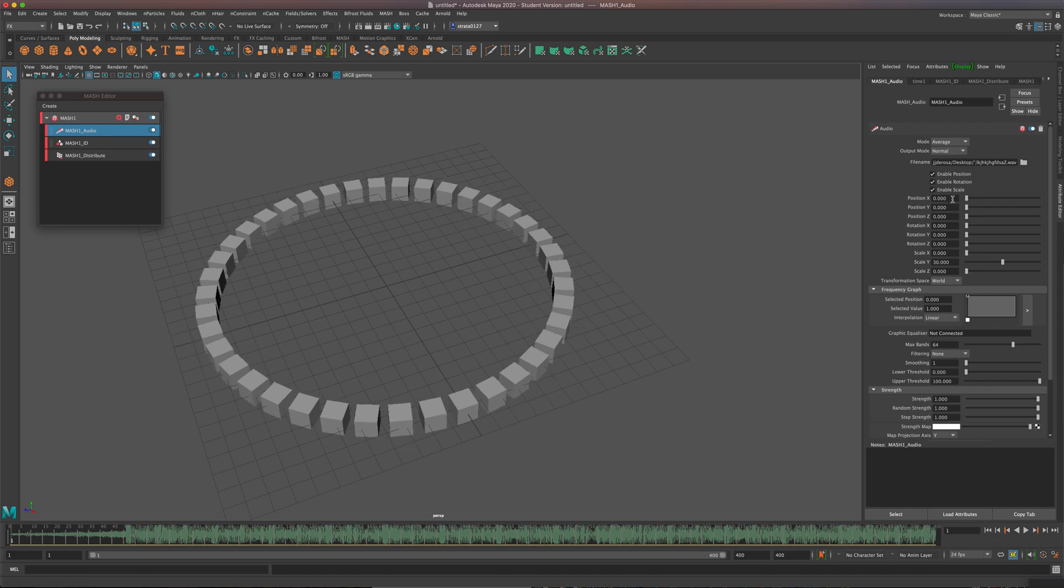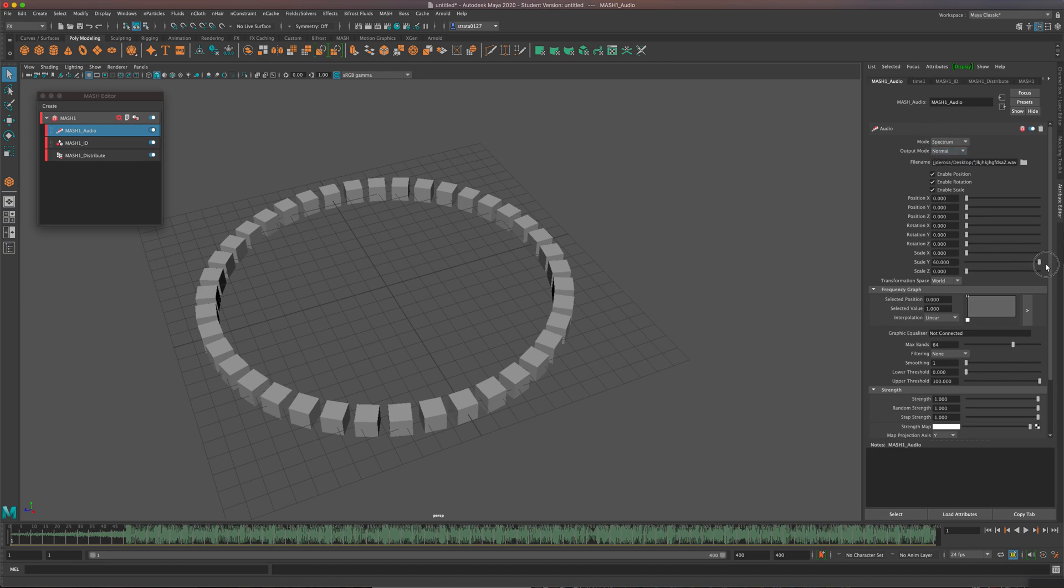Some other things we can do is we can change the scale. So if I want them to, it's scaling on the y-axis right now, so I can have it scale a lot more. I'm going to come back to the spectrum. So that could really scale up more if you'd like to or less. I'll keep it at 30.